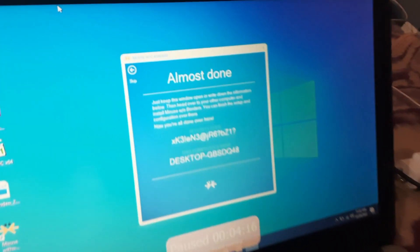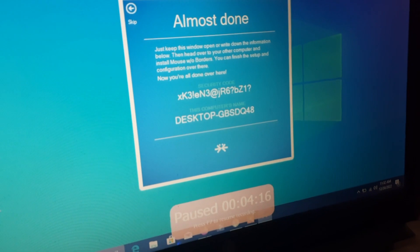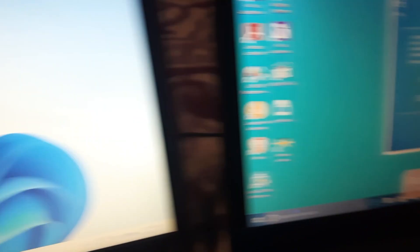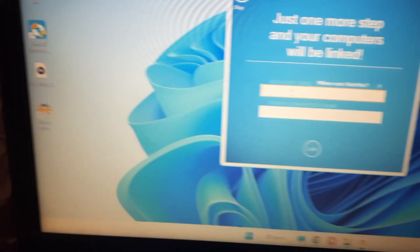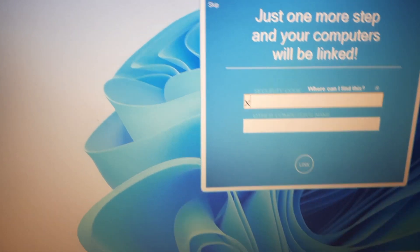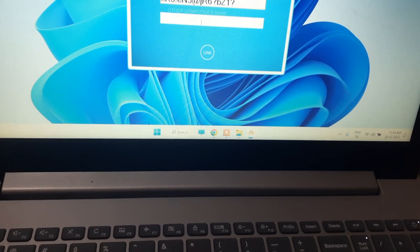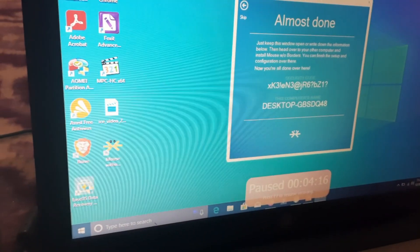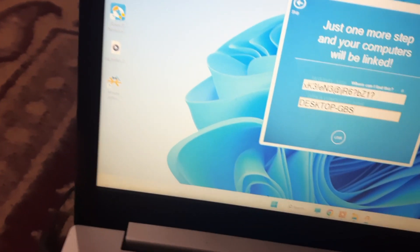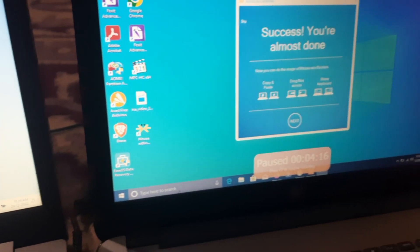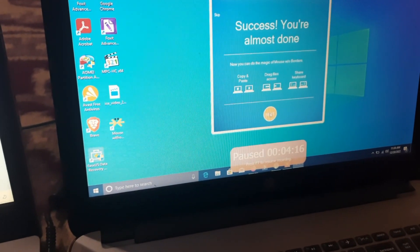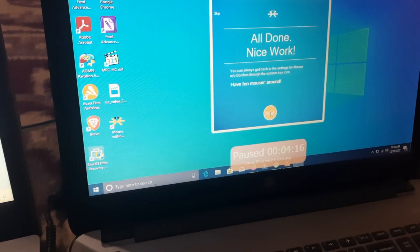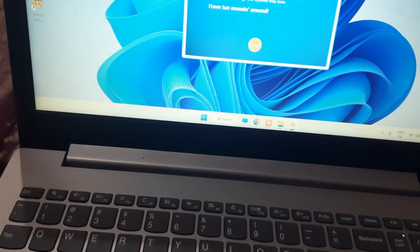On the second computer you can see a security code — copy this security code and paste it into the first computer. The code is capital X, K, 3, I. Also type the other computer's name, which is 'Desktop-GBS-GBS', then click Link. You can see the message 'Success — almost done.' Click Next and Done on both computers.